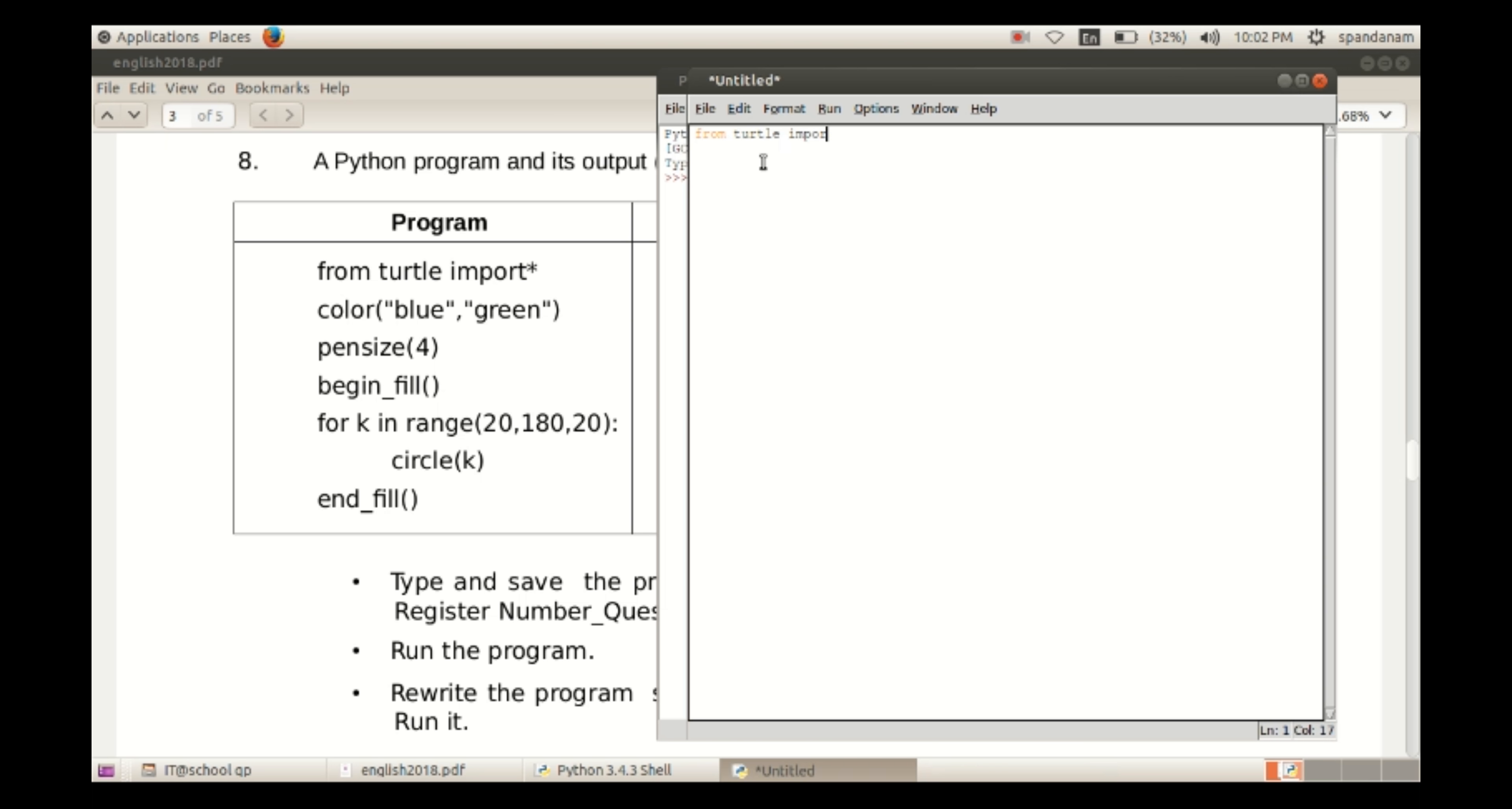We have used two colors, blue and green. The first one denotes the color of the lines.